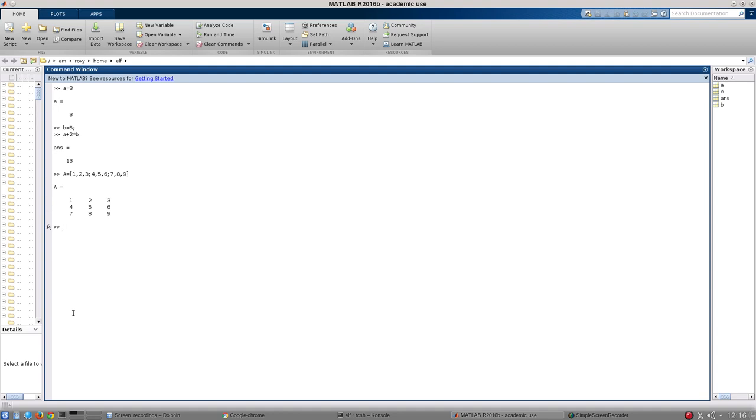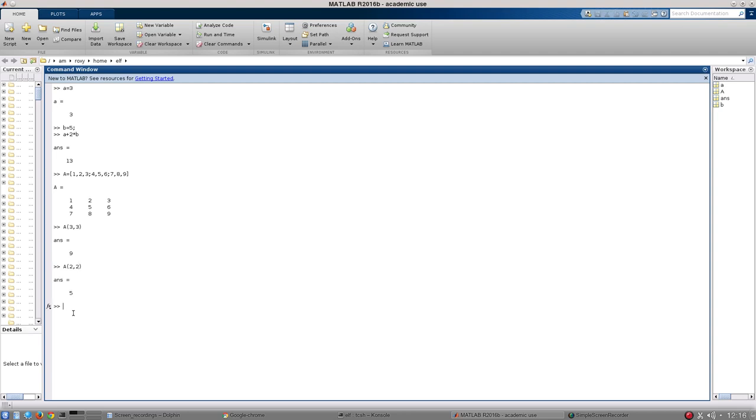Now it's pretty easy to get elements from an existing matrix in MATLAB. I just use this notation here, so A and then a curved bracket. Let's say I want to get the final element, then that would be 3, 3 and that will return the value 9. If I want the center element, that would be 2, 2 and that returns me 5.